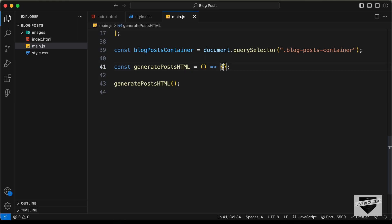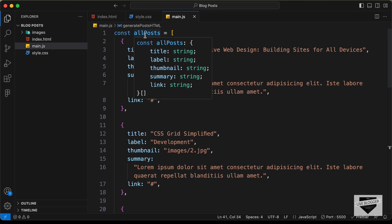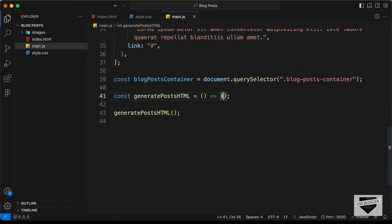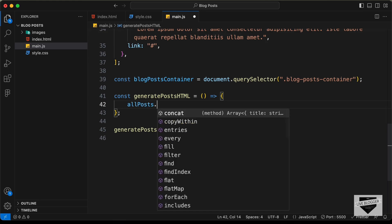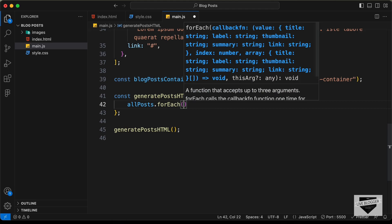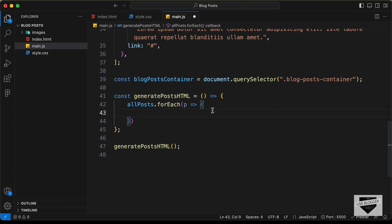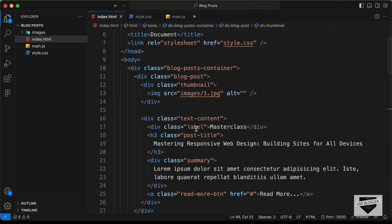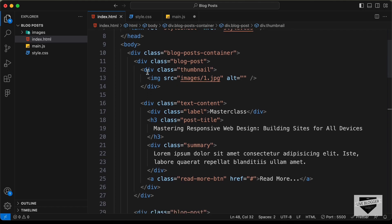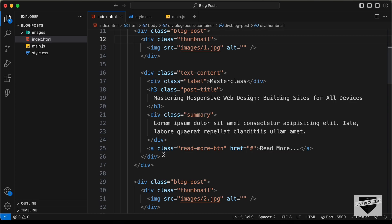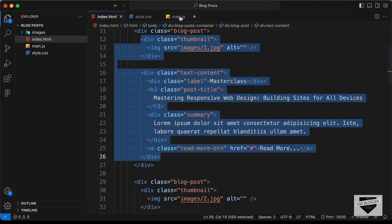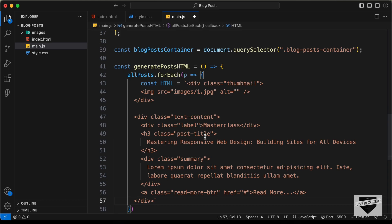Now in this function, we need to loop through all these posts. So we have this array called allPosts. So let's go ahead and type allPosts, and for looping we will use the forEach loop. I'll call each of the posts p, and let's create an arrow function over here. Now in this, we need to add the HTML. So let's create a const called html, and let's use backticks. And let's go back to the HTML file and copy the HTML inside one of these blog posts — let's copy from here till here — and let's paste it over here.